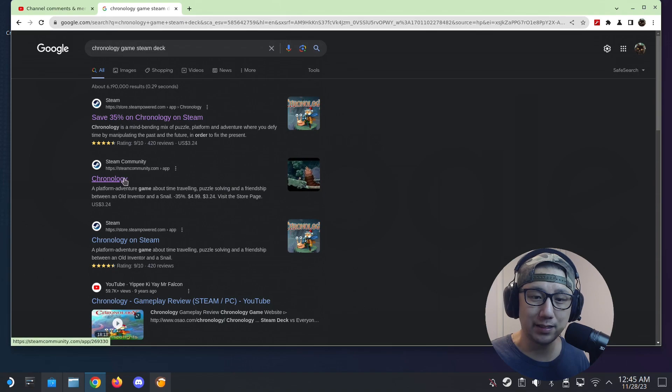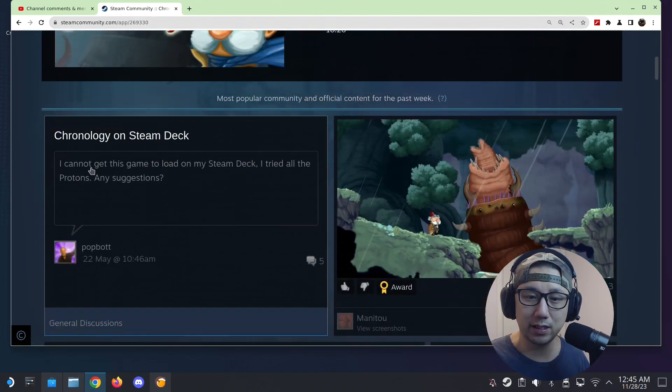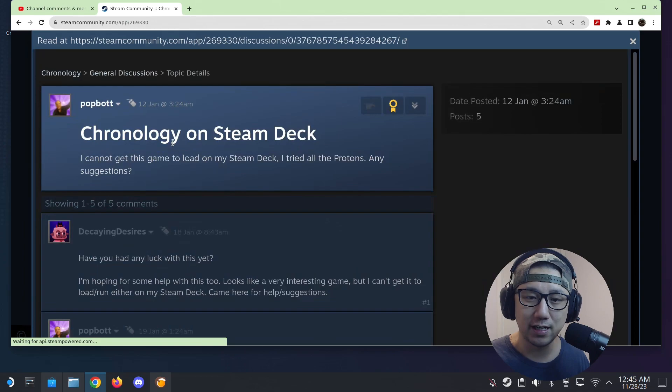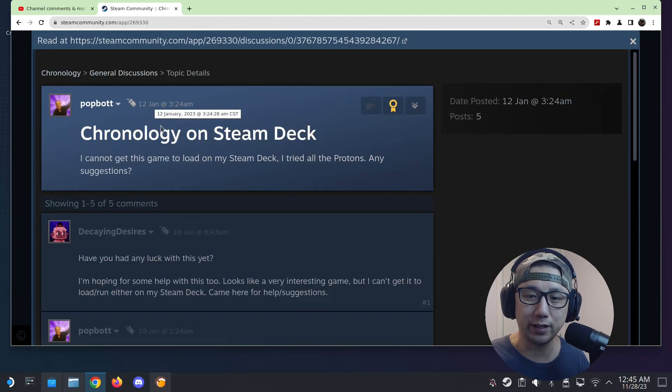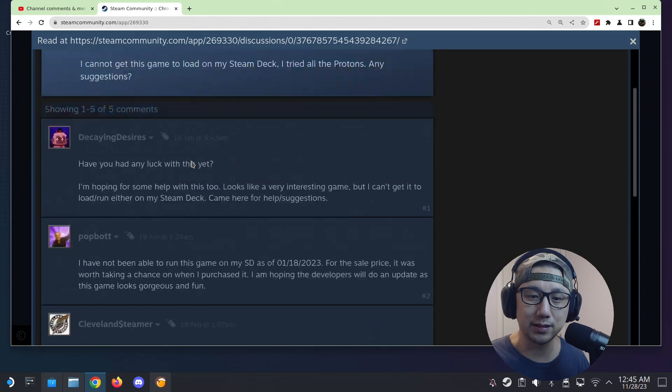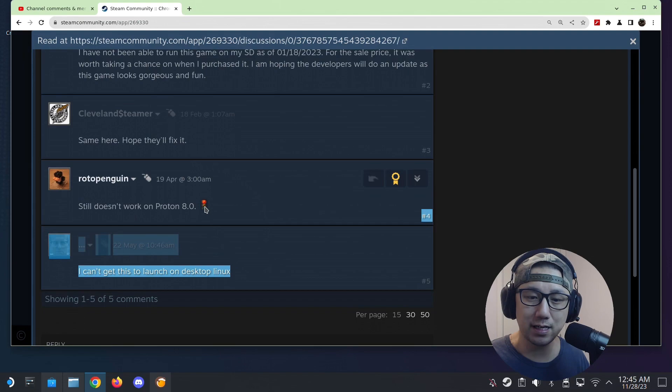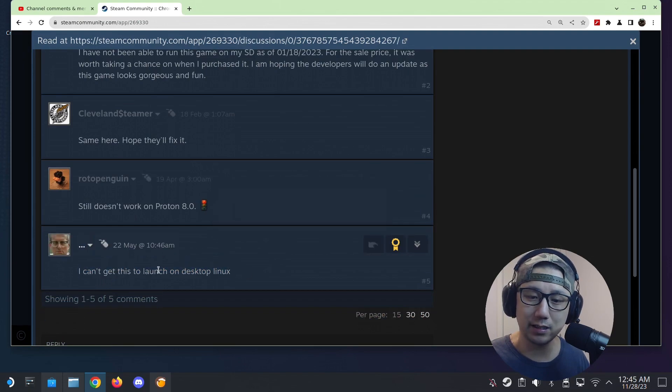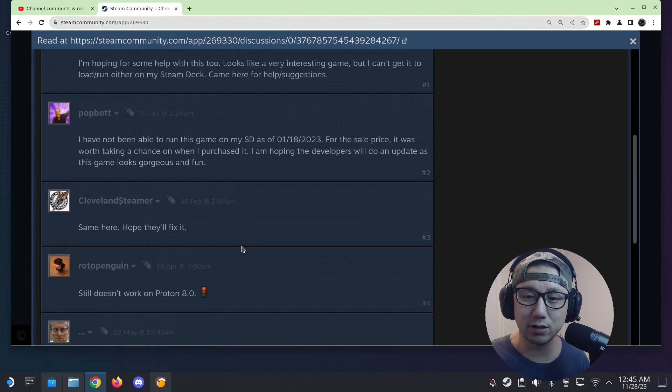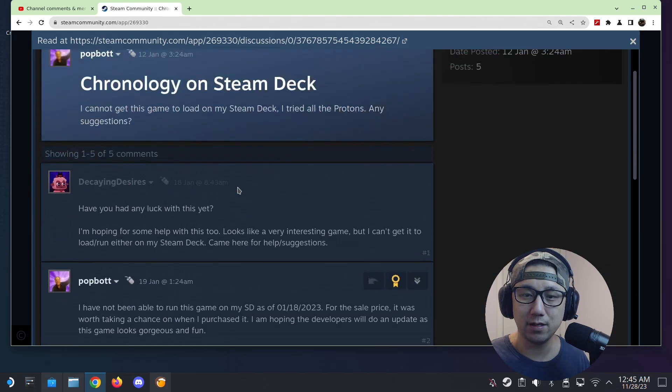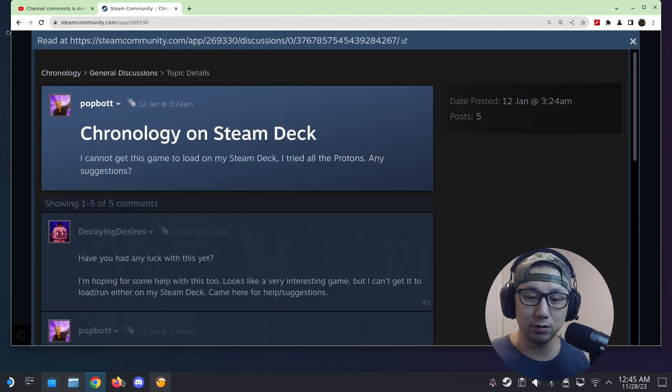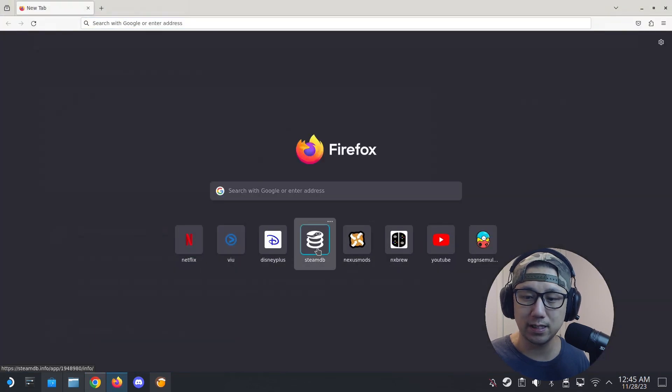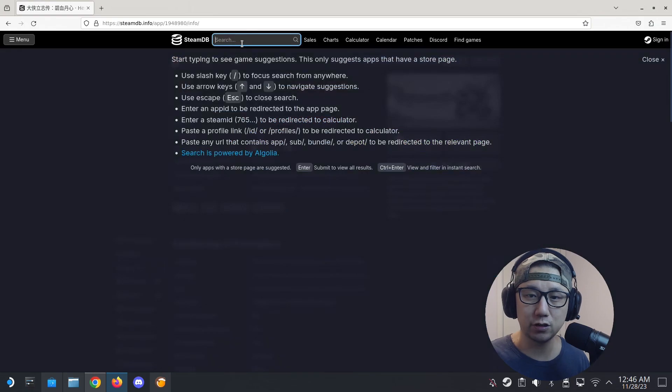But there is this in Steam community. Early this year someone did say I cannot get this game to load on my Steam Deck, I tried all the Protons, any suggestions. And this was in January 2023. It got five comments so yeah, not very popular, but no one has got the answer yet. The latest one was in May, I can't get this to launch on desktop Linux. So that got me even more curious because no one has got this to work.